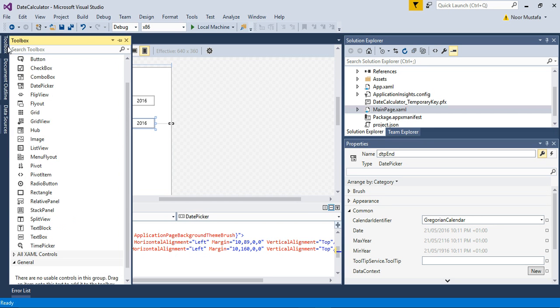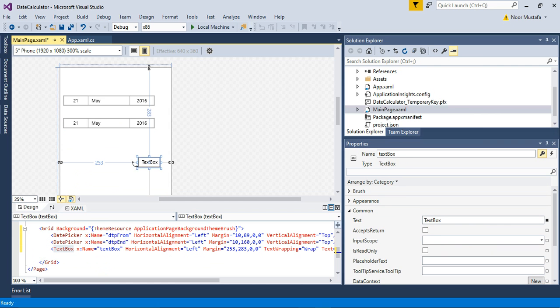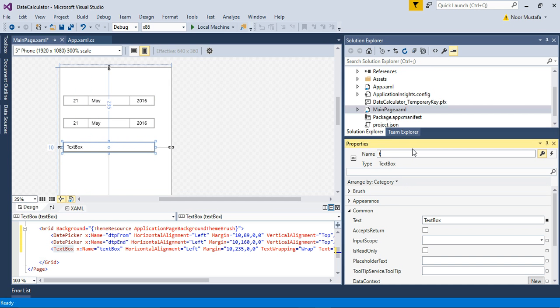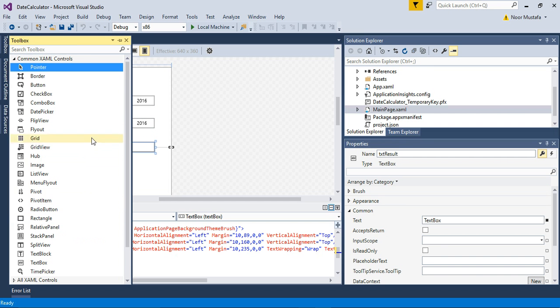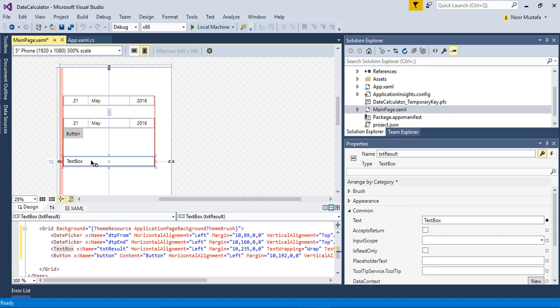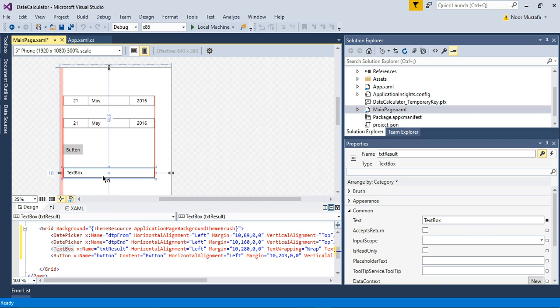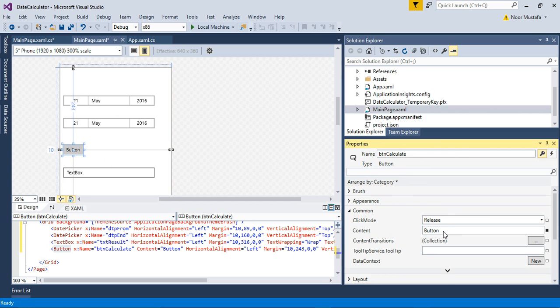For the result I will add a textbox and I name this textbox TXTResult. So here are three simple controls, and as we have named these controls we can easily use these names in our code. Before going to code we add a button. On the press of that button the date will be calculated. We name this button as BTNCalculate and the content of this button would be Calculate.